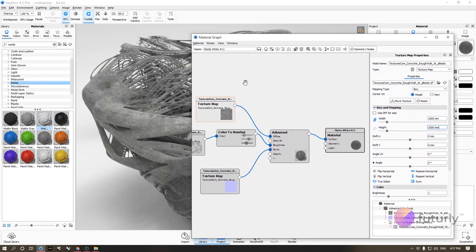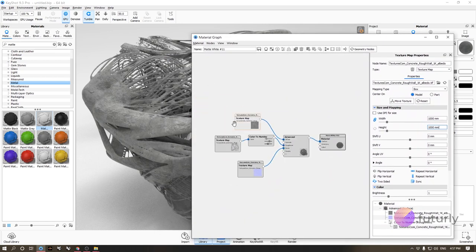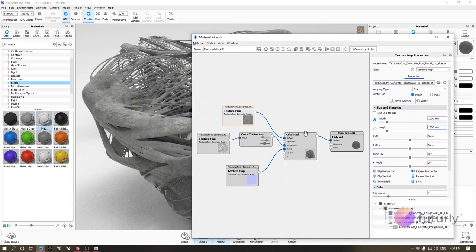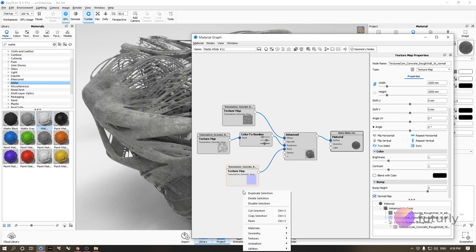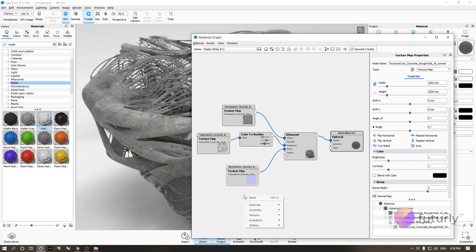That's all you need: albedo to diffuse, roughness to roughness, and normals or height maps to bump. If using a normal map, make sure 'normal map' is ticked in the settings. This gives you a complete, realistic PBR concrete material.